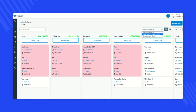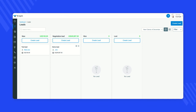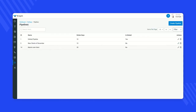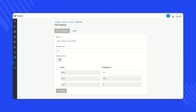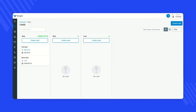The next important thing to remember: if you delete any stage from a pipeline, the leads associated with that stage will move to the next stage of that particular pipeline. For example, if I delete the 'Negotiation' stage from the 'New Clients of December' pipeline, the lead 'Demo Lead' associated with that stage will automatically move to the next available stage in that pipeline.